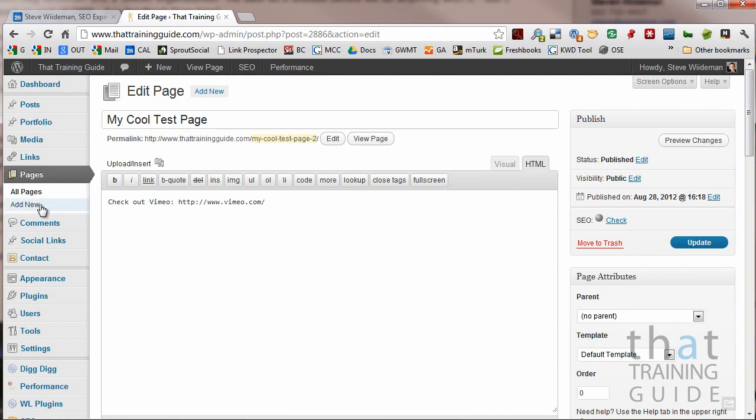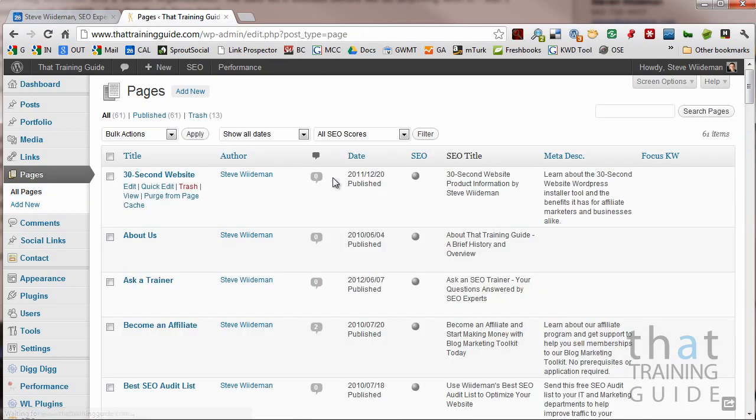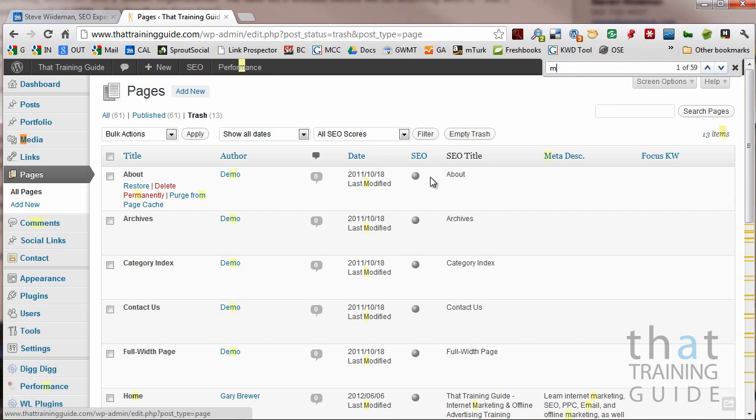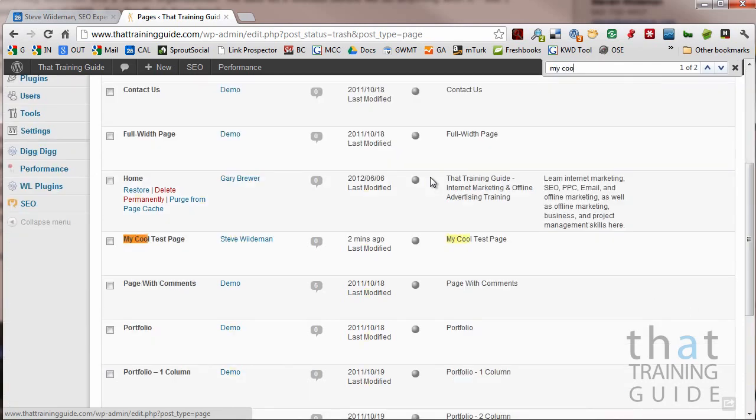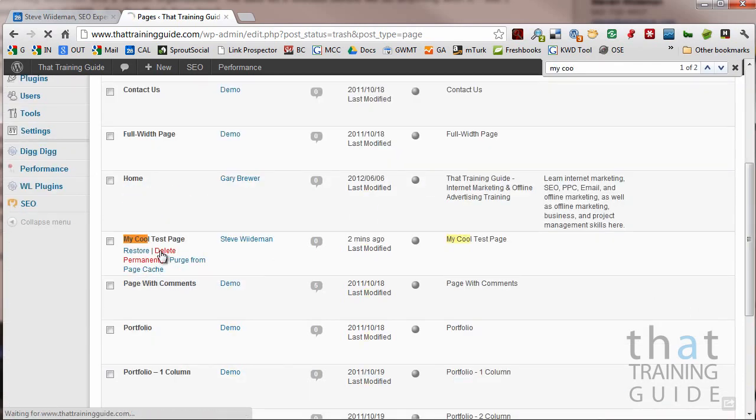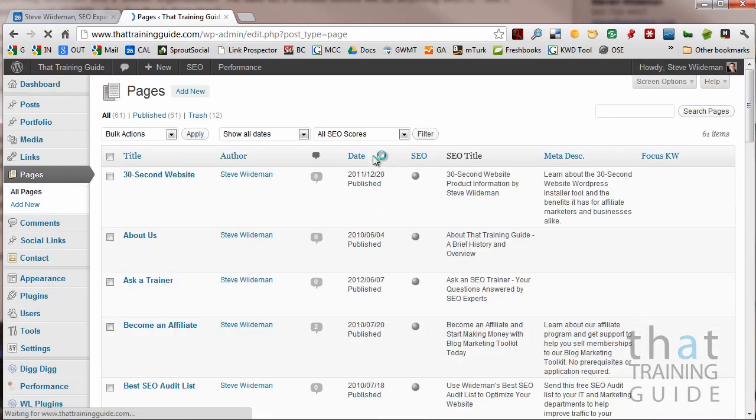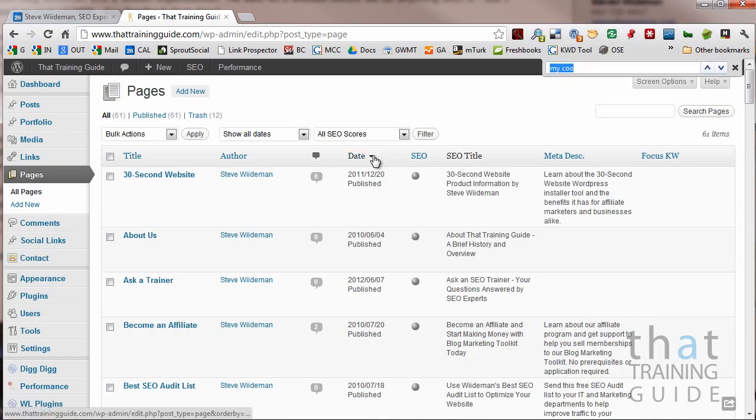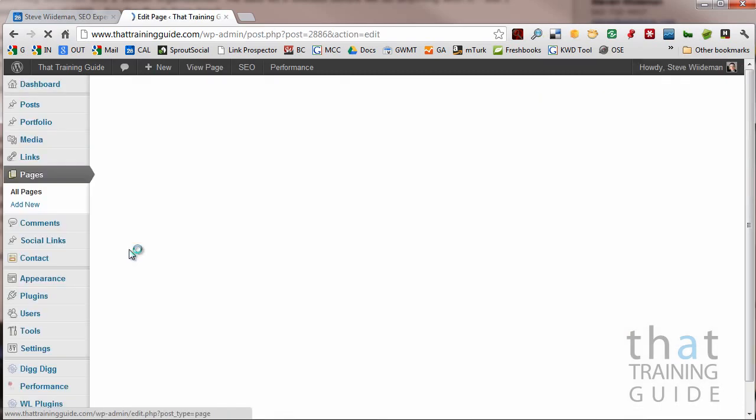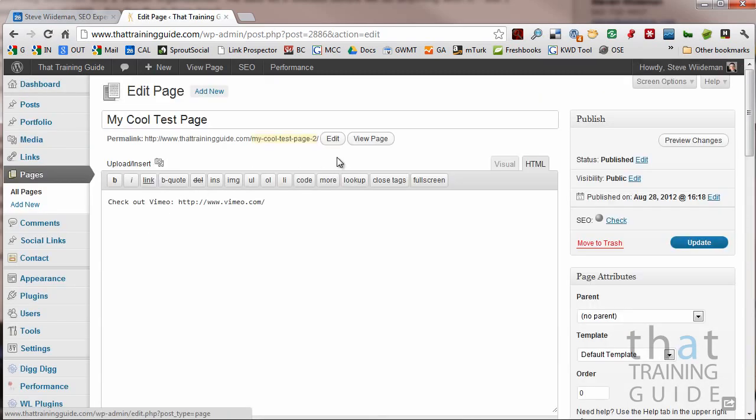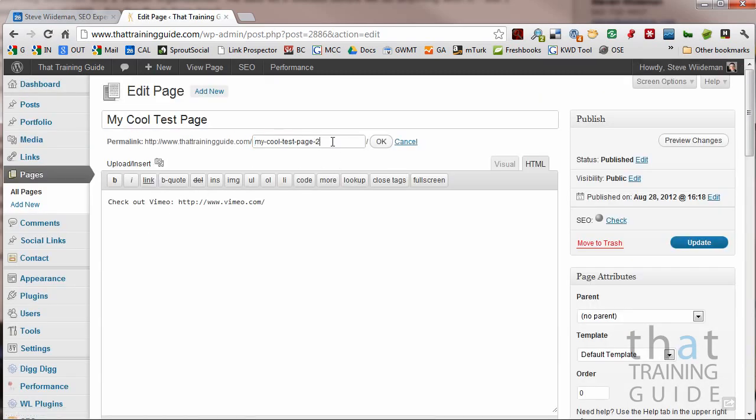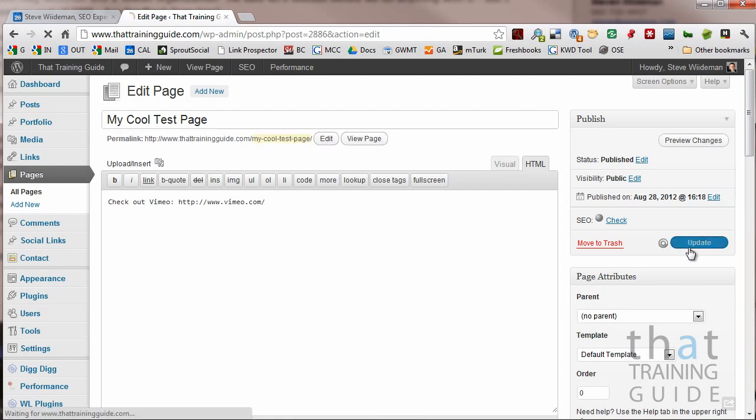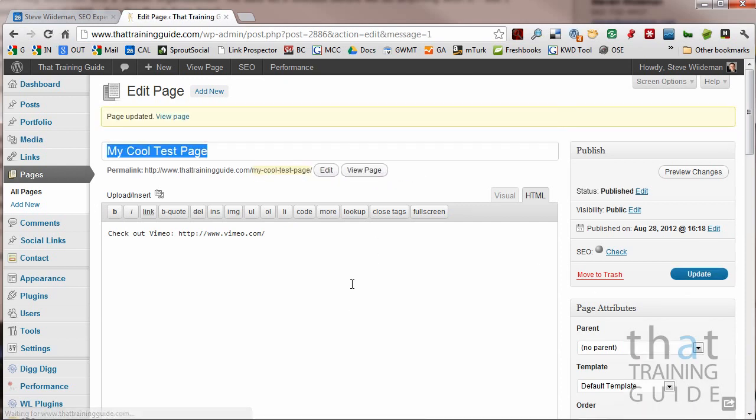So what we're going to go ahead and do is go back to pages. We're going to click on the trash and we're going to find my cool test page and we're going to permanently delete it. Now let's go back to pages. Let's find my cool test page. Let's edit. And voila. Now this is my cool test page. Exact URL.